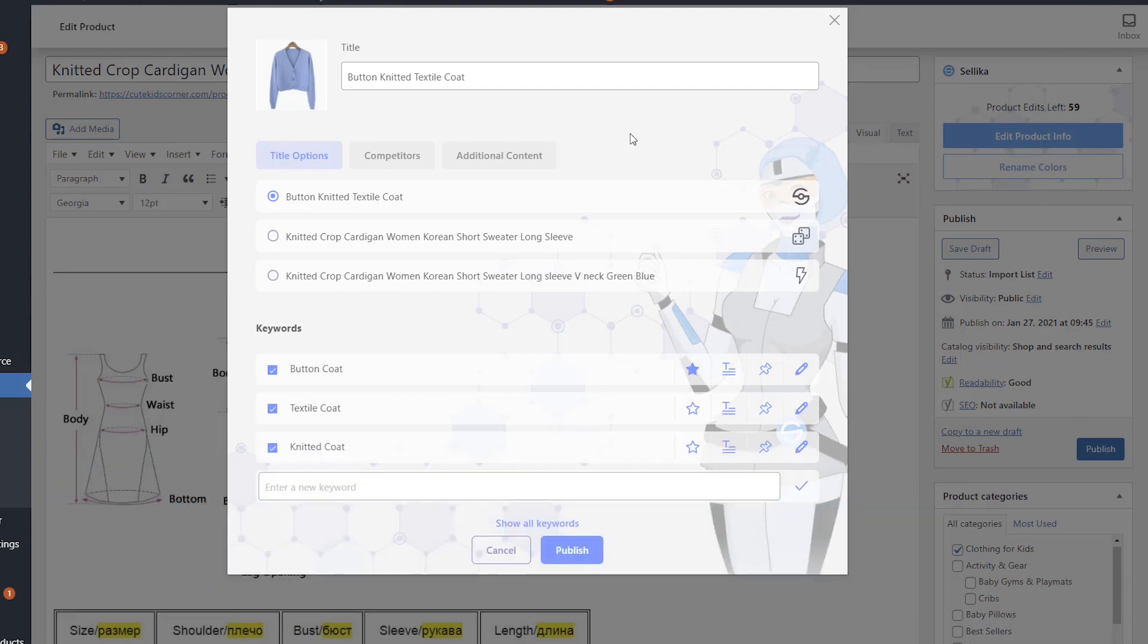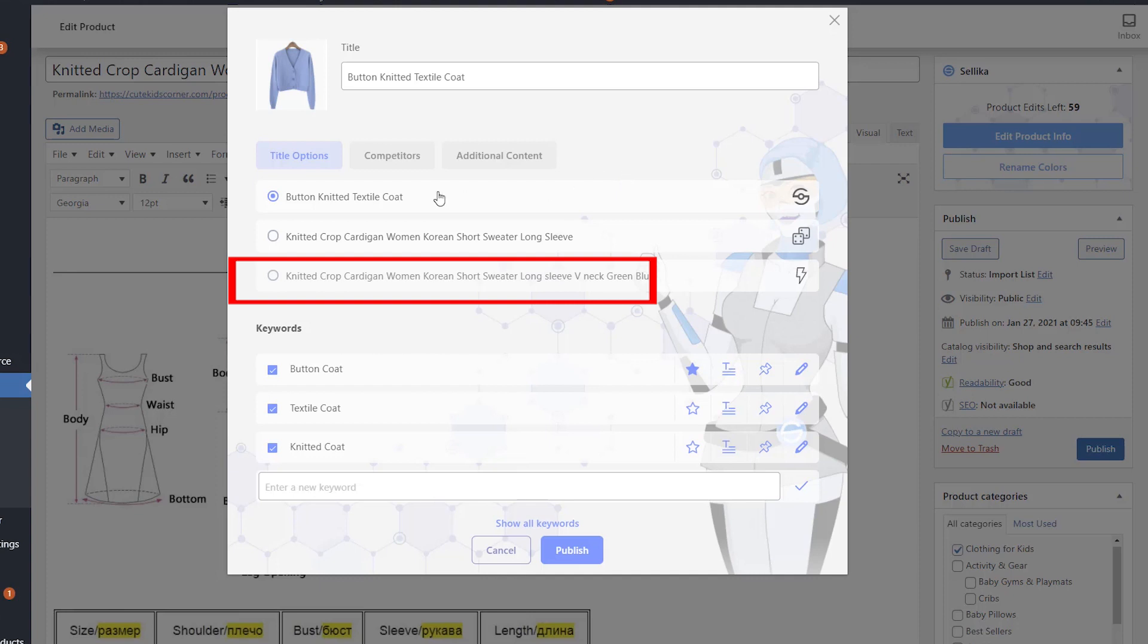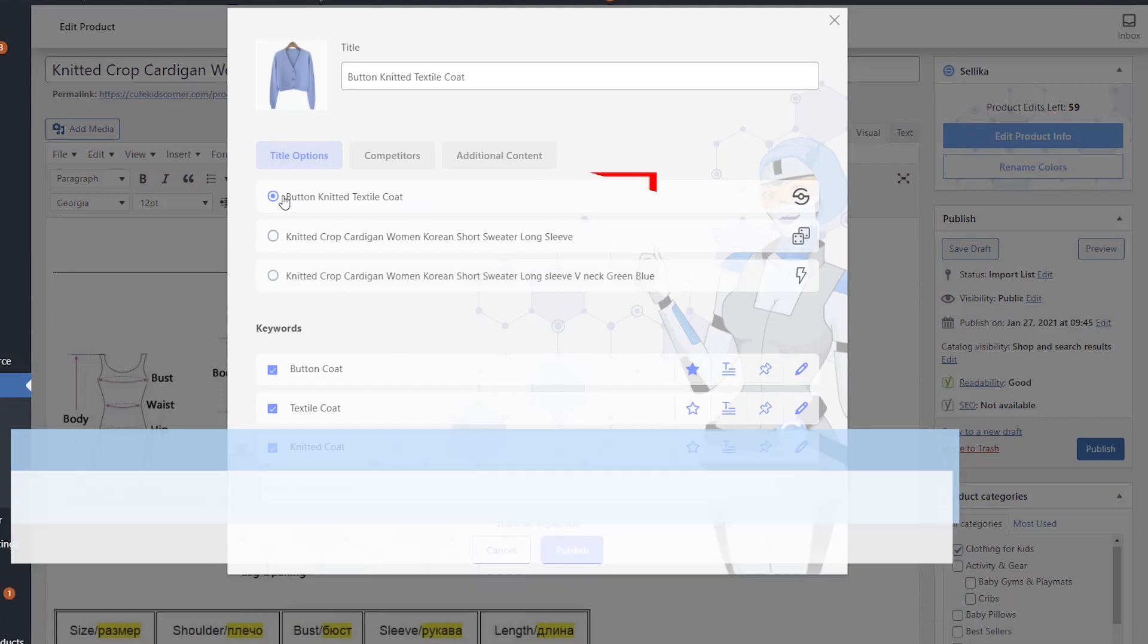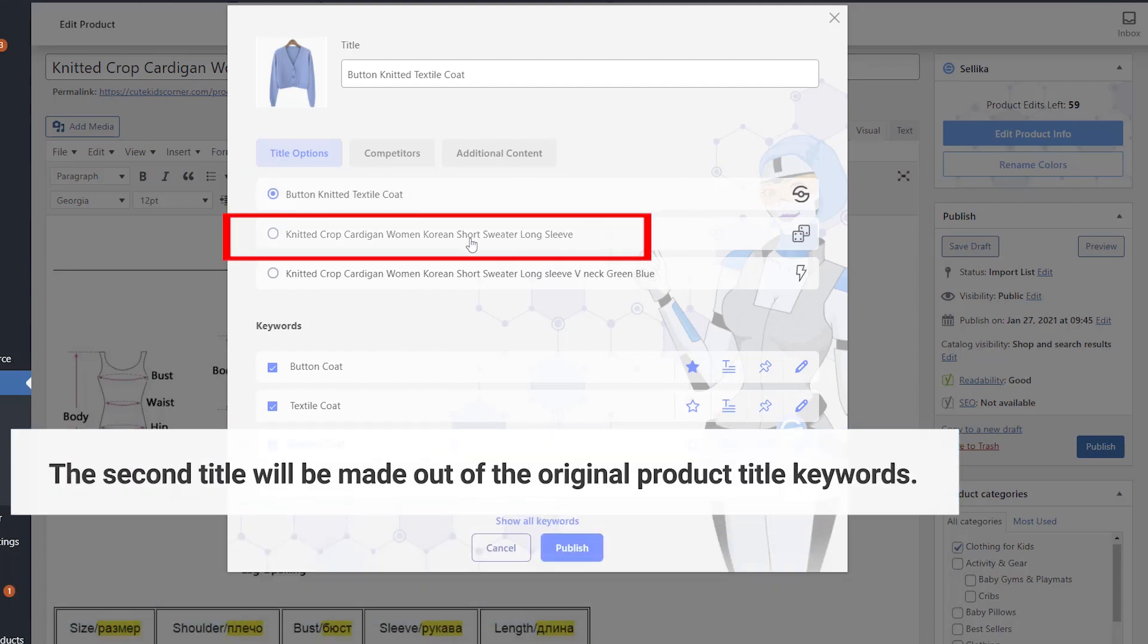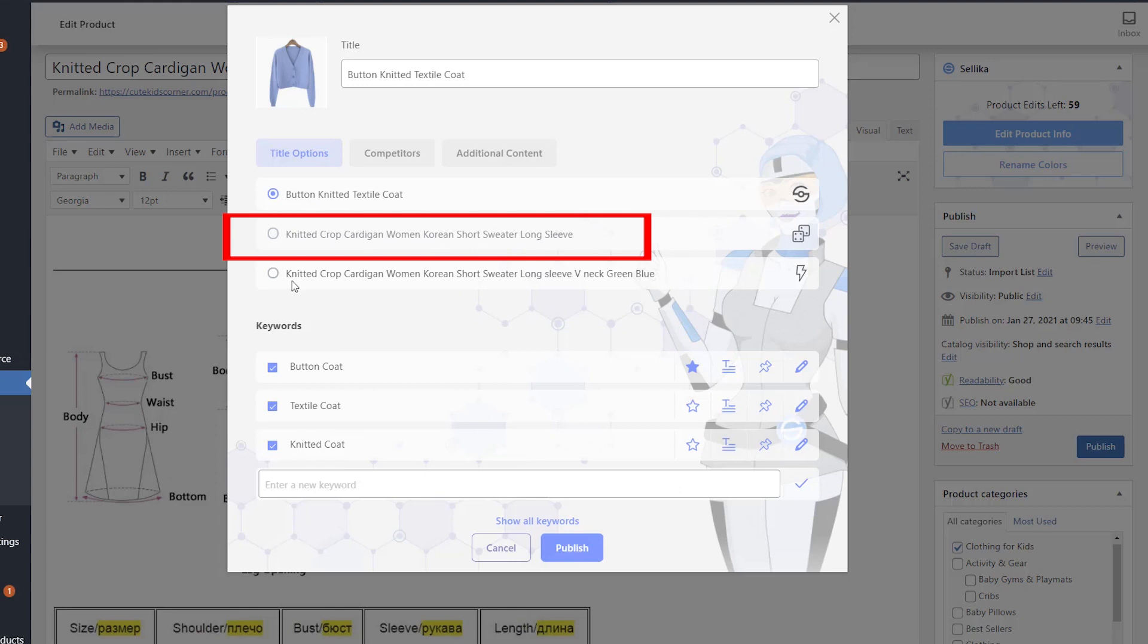Celica will generate two titles. In the third line, you'll see the original product title before Celica's changes for comparison. The title in the first line will be composed of image-specific keywords. The second title will be made out of the original product title keywords. Words added to your stop list will be excluded from this title.